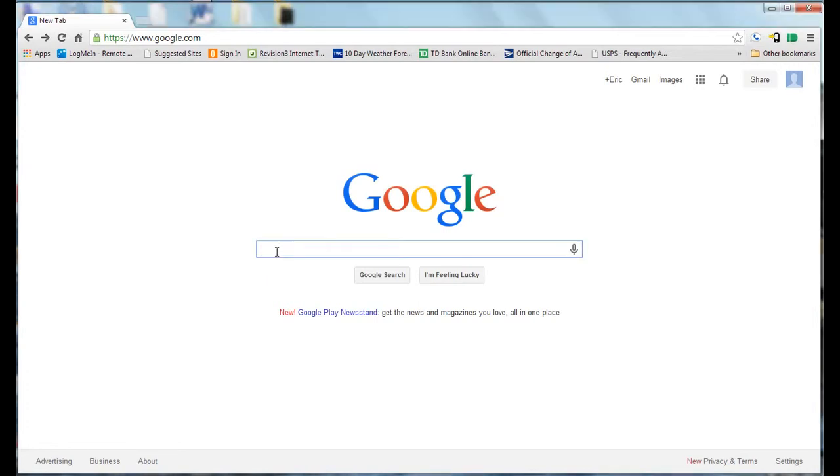This Google Quick Tip will demonstrate how you can use Google for getting a weather forecast. If you go into the search bar on Google, type in weather.